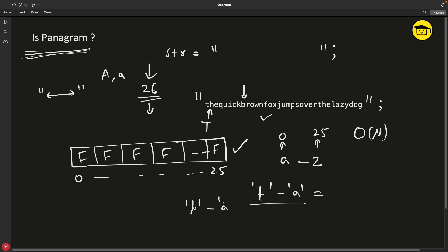For simplicity, if you take b, so b minus a is equal to what? We know this is going to get calculated in ASCII, so b's ASCII is 98 minus a's ASCII is 97, which is going to be 1. And b will be indexed at first position. Similarly, a minus a is 0, so a will be here. This is how you will map it.